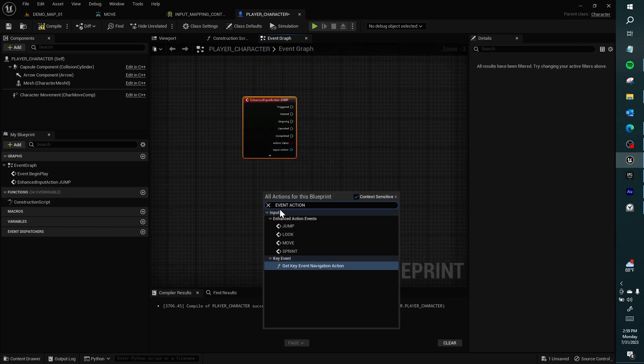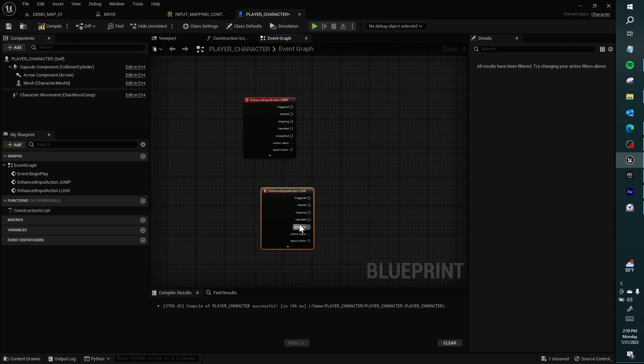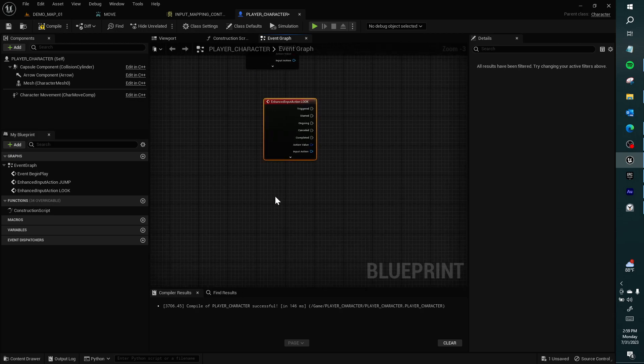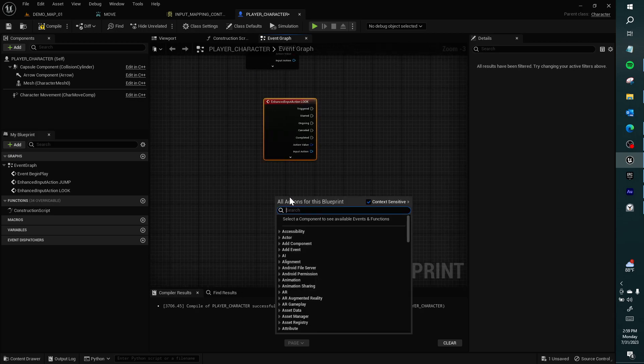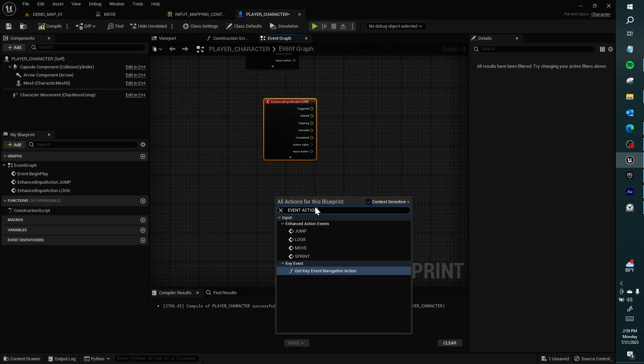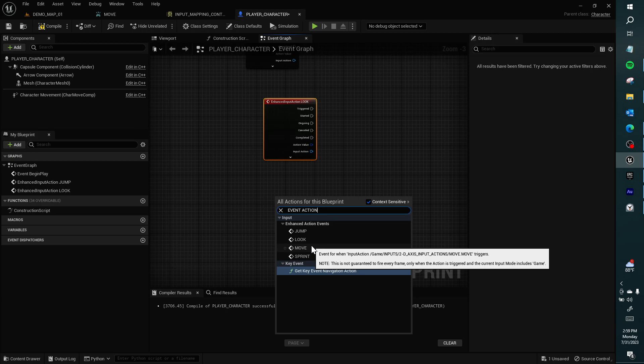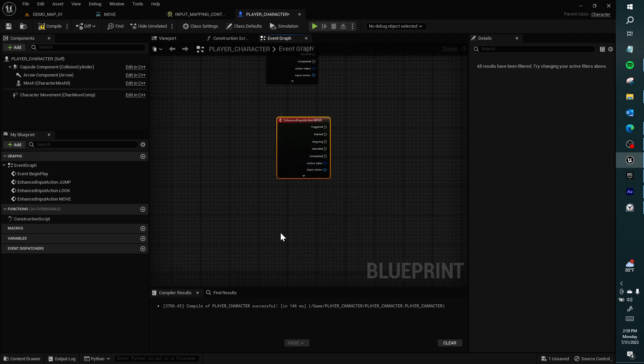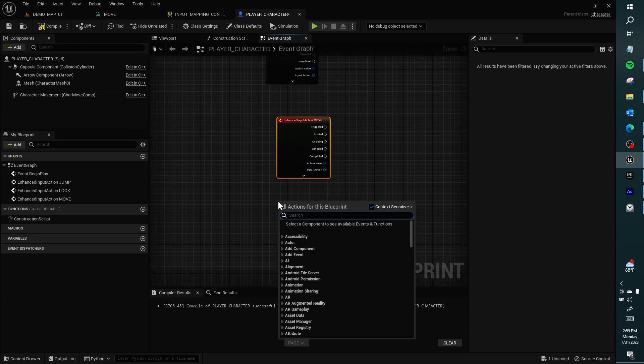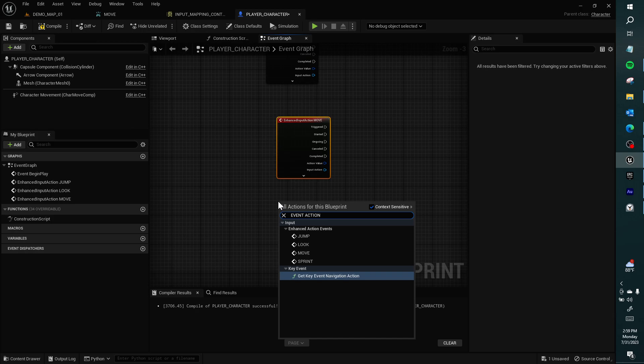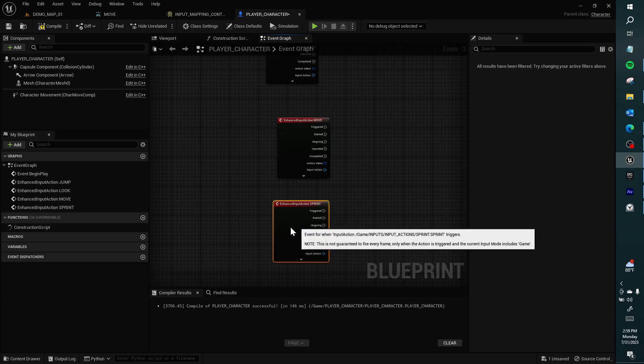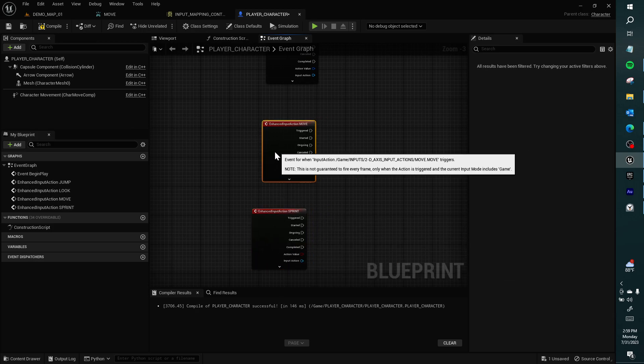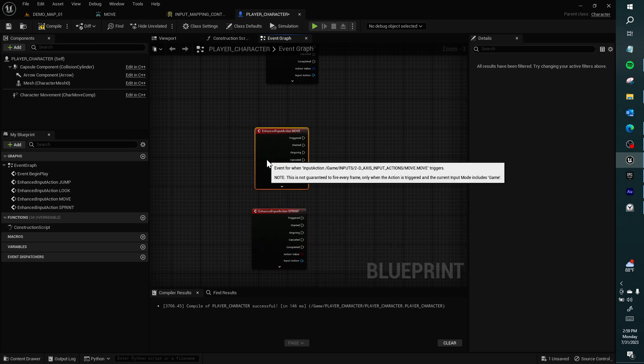For jump, I want to paste that. Get look, right click in the event graph, event action, we get move. Very right click in the event graph, you can get sprint. If you've gotten all those, I'll wait a second for you to get those if you didn't.